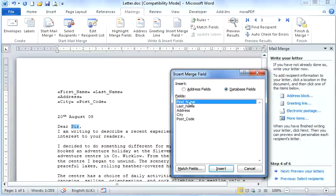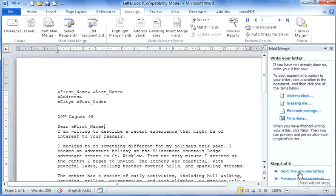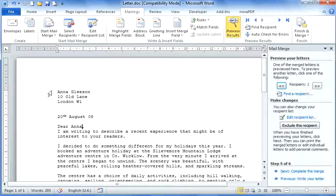I'm going to select more items and double-click first name. Now it knows not only to put the first name up here but to put it below also. Now I'm going to go next, preview your letter, and we can see that's laid out correctly.